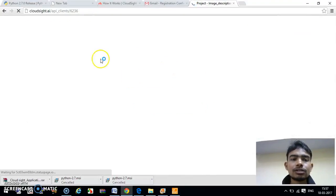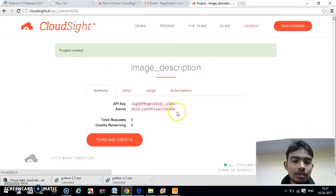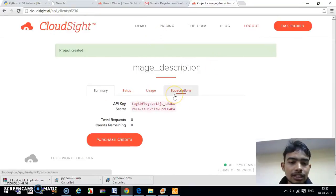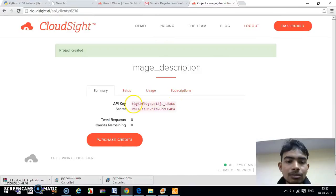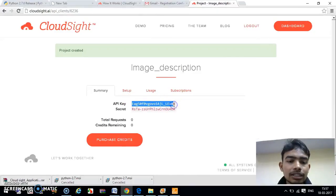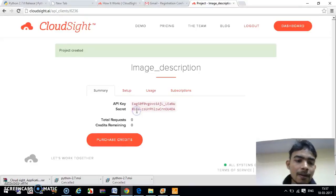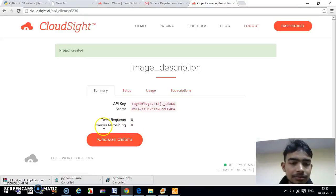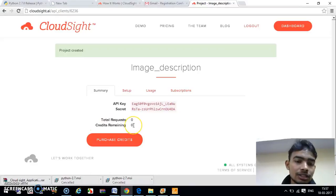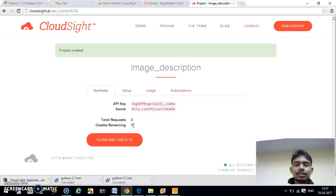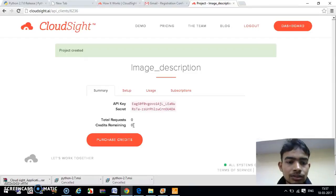Now we have created our project. They have provided us two keys - this is our API key and this is our secret key. Now we have credits remaining zero. We cannot access any API for this project.